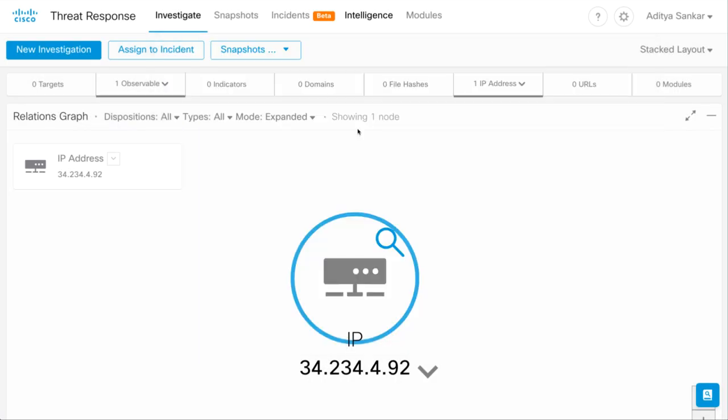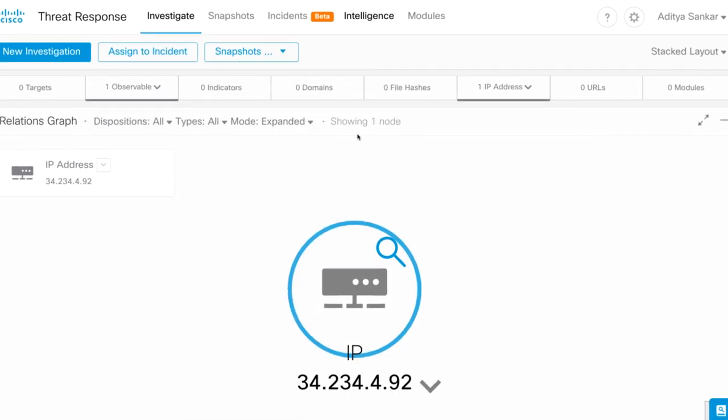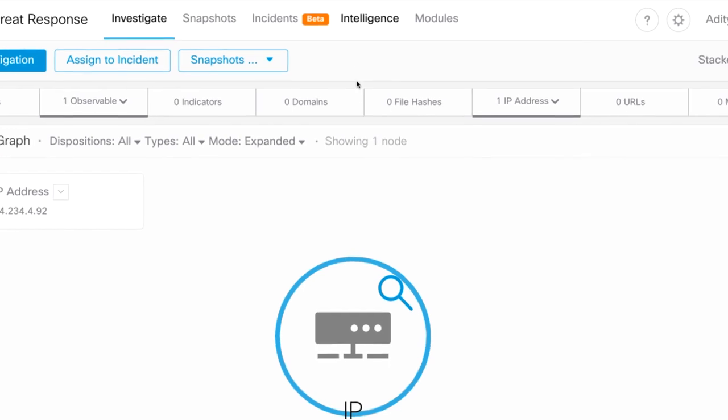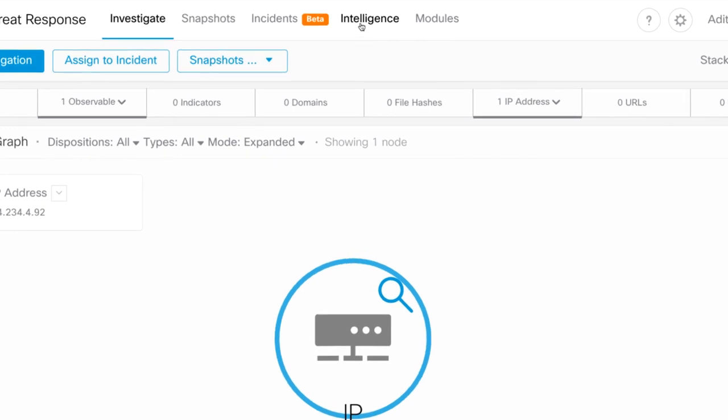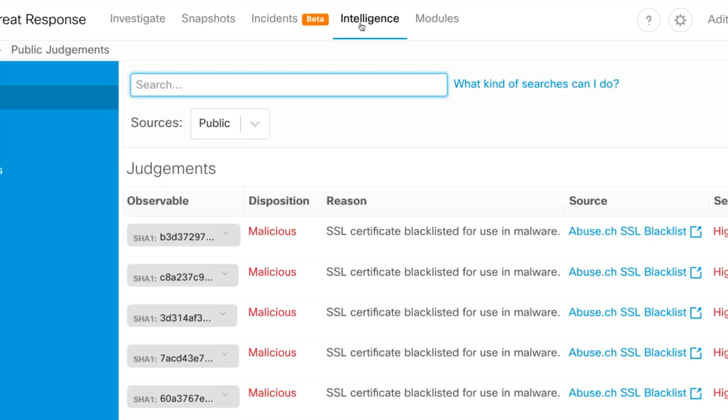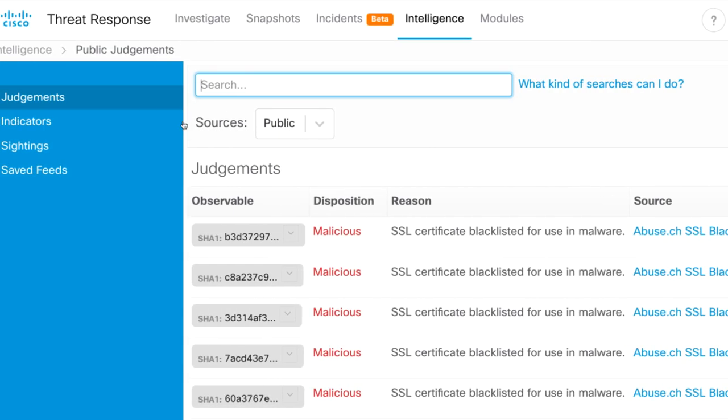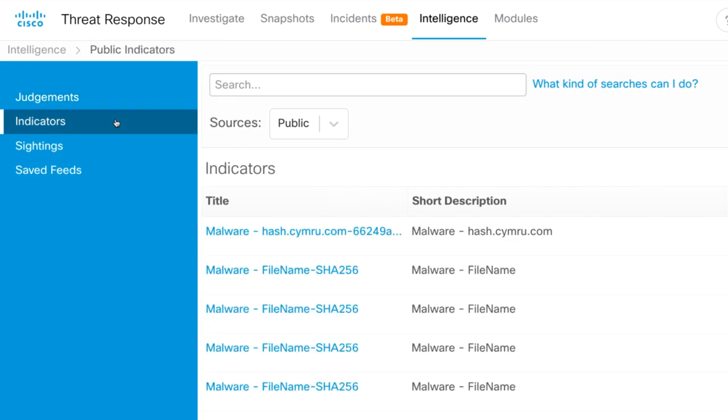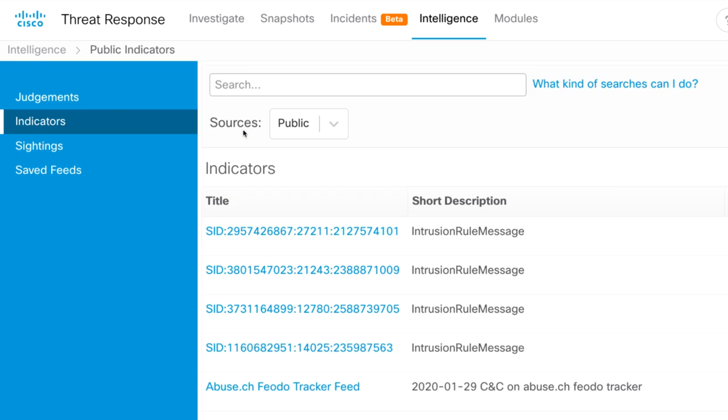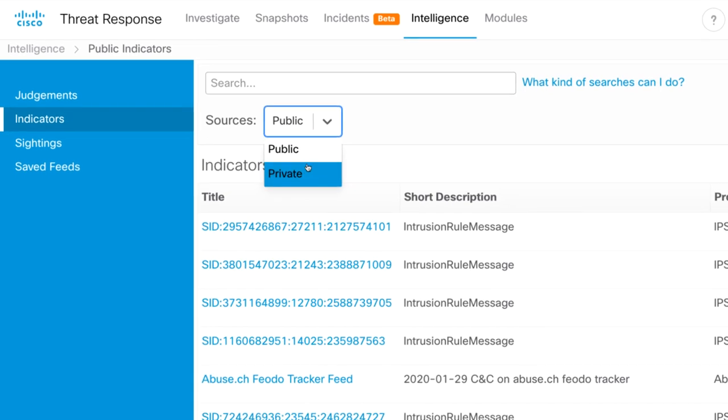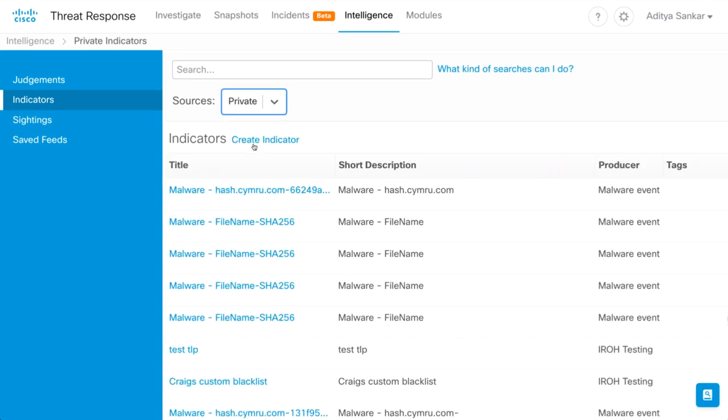Now let's dive into the Threat Response configuration. From the top menu bar, select Intelligence. In the left pane, select Indicators, then use the dropdown to set the source to private. Then click Create Indicator.